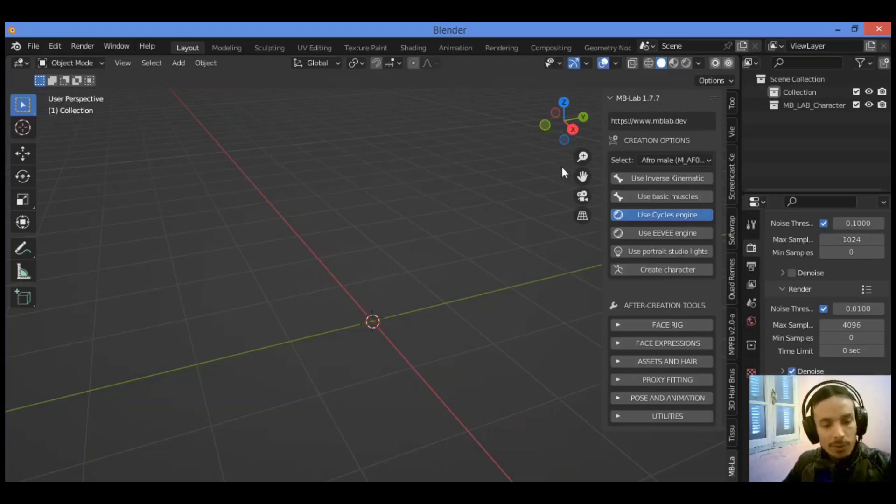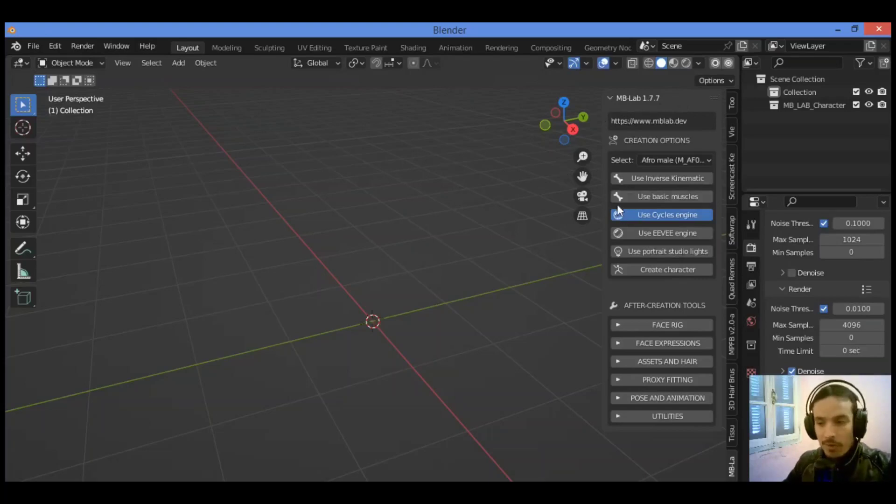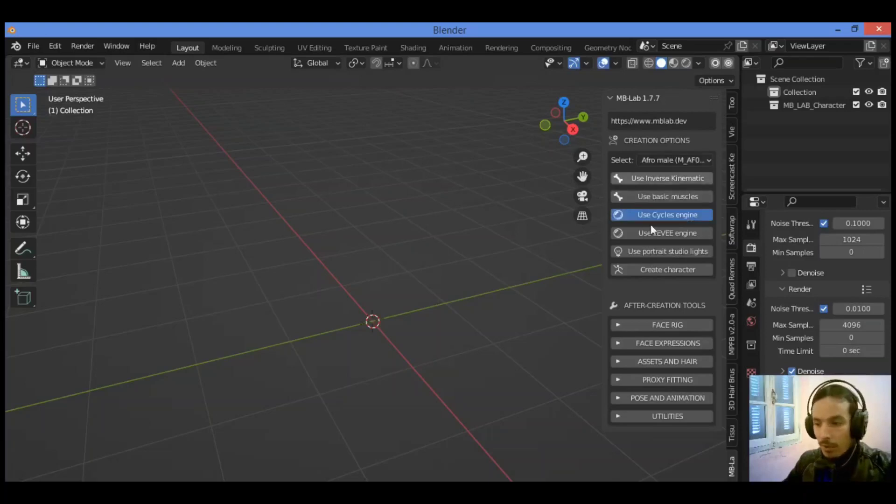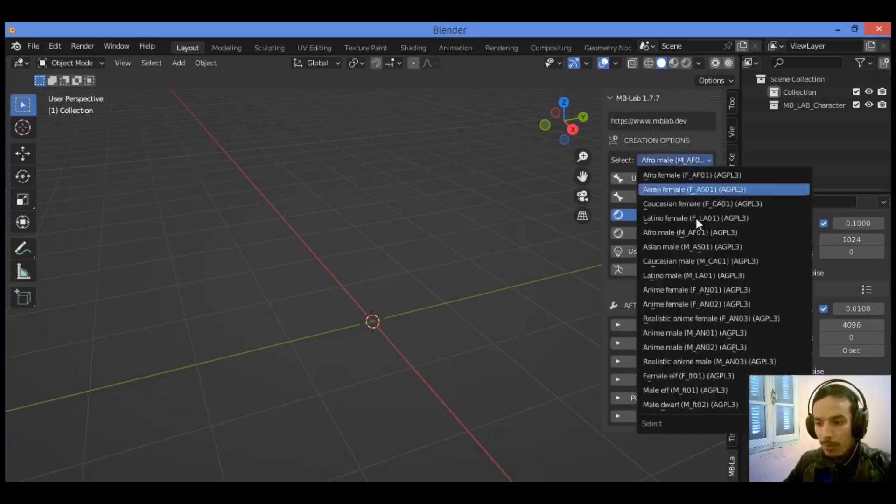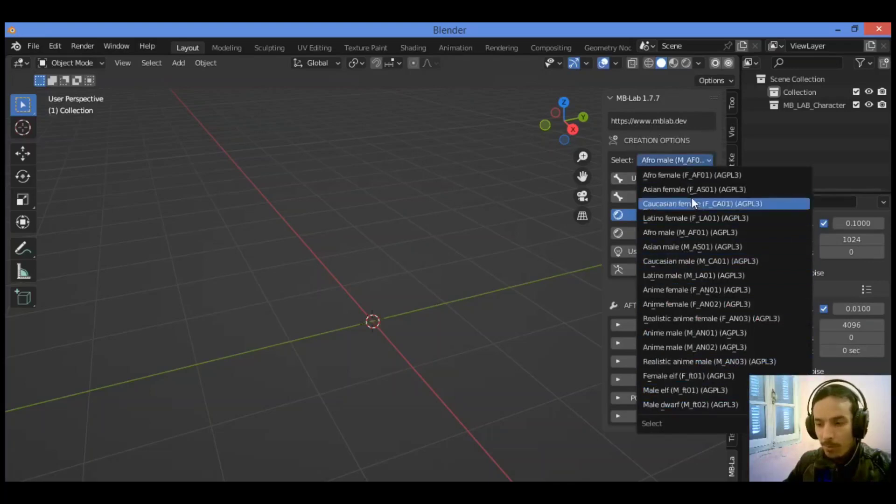So to create characters in just a few clicks in Blender using this amazing add-on, we have this panel with the creation options. This is the official website of this add-on. Let's move on. We have this dropdown menu. Click on it and it's going to be showing this bunch of characters.